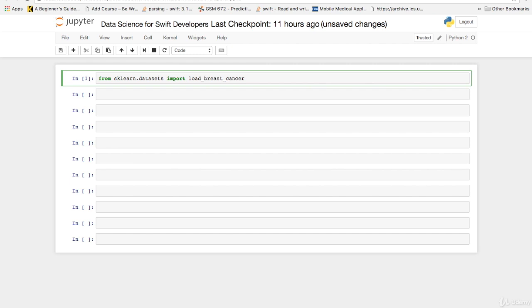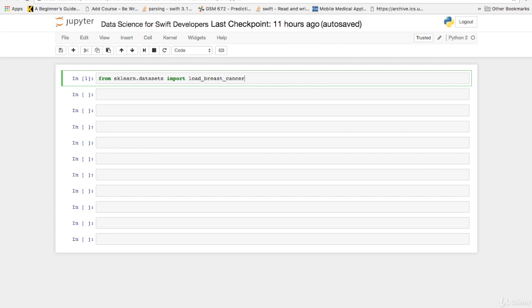From scikit-learn we loaded the data set called breast cancer. Next we are going to be working with a classifier called KNN for K nearest neighbor and you'll understand that a little bit better a little bit later in this course. So we want to import the K neighbors classifier and we want to import the model to split the data, some to test on and some to train with for the neural network. So let's do that now.